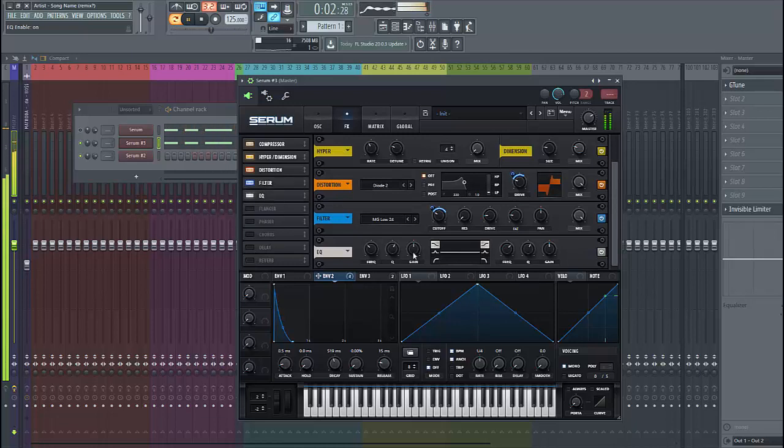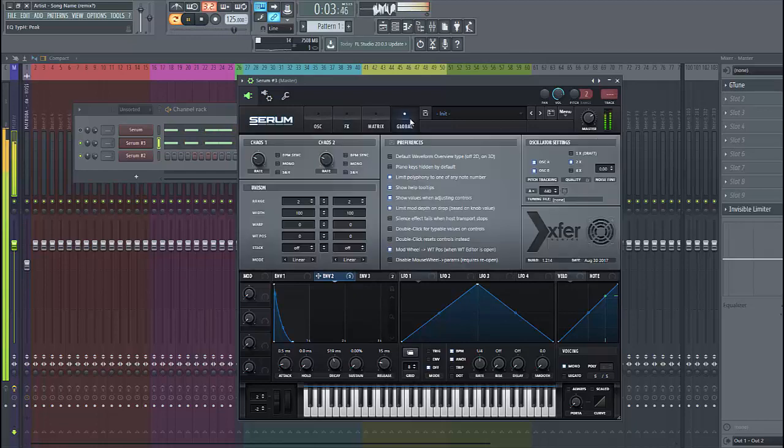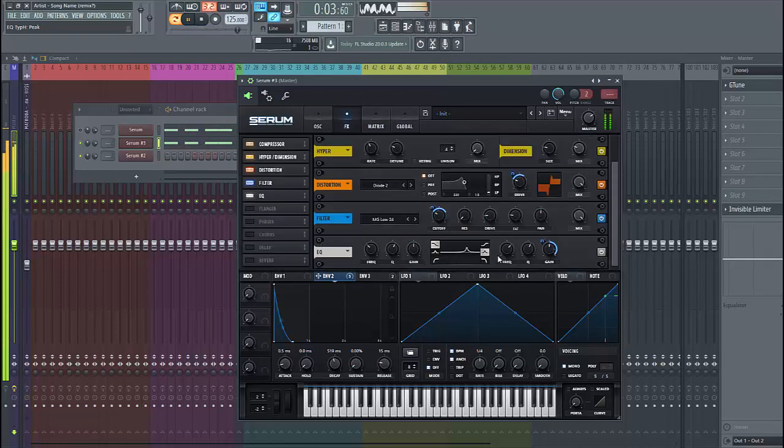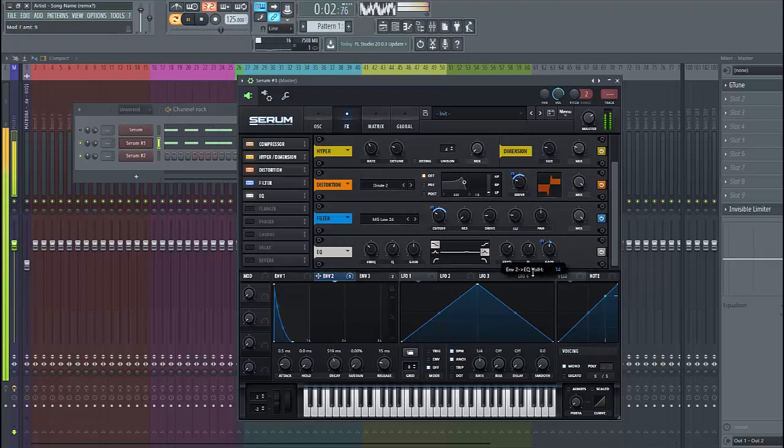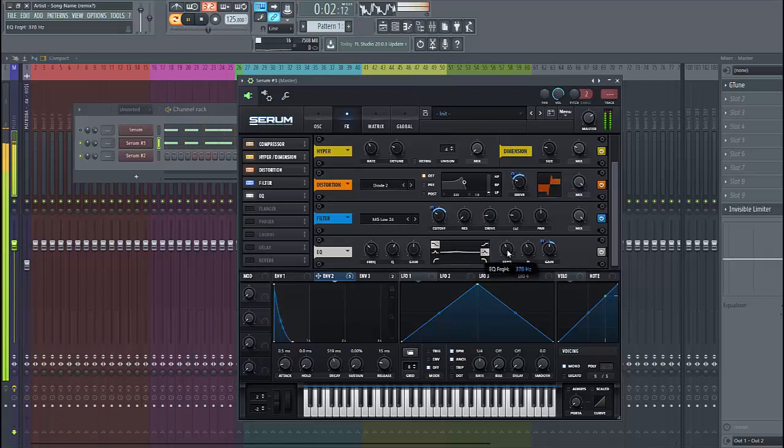Then we're going to use some EQ. We're going to use FM2 at the gain, just like this.